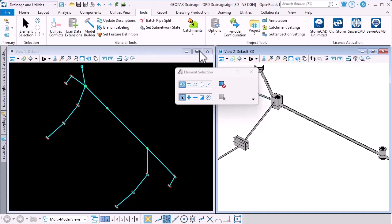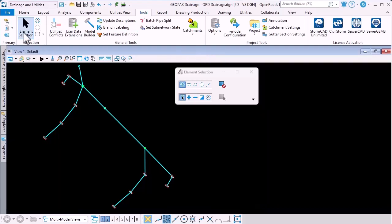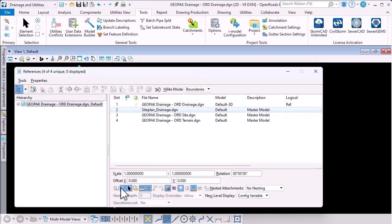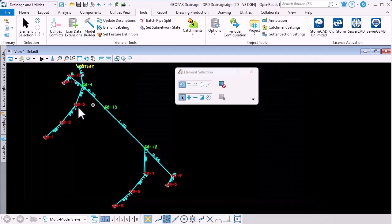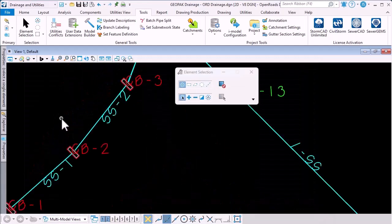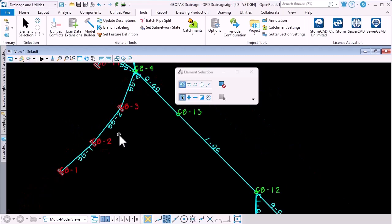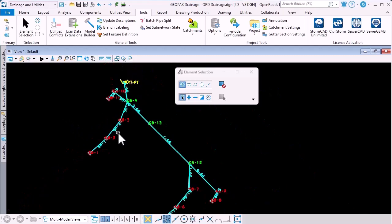Finally, we could reference in the Geopack drainage DGN, and we can see that we've got good correlation between the data in the two applications.